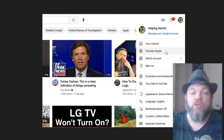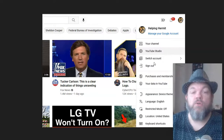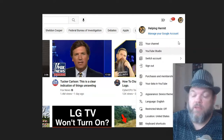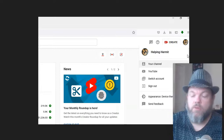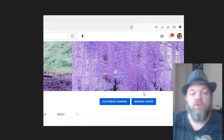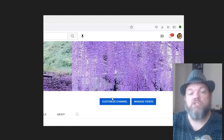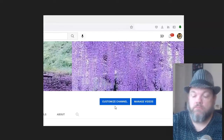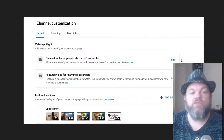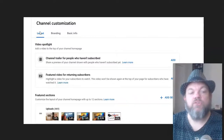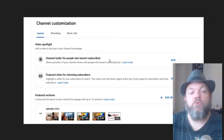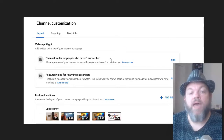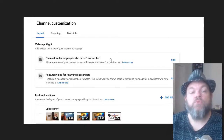Now, if you're already in YouTube Studio, just click on your channel right up here. From here, it's going to take you to the very front homepage. Click on Customize Channel, and then it's going to take you to the Layout. You want to choose Layout, and it's going to give you the option to do it for people who haven't subscribed and for those who are subscribed.